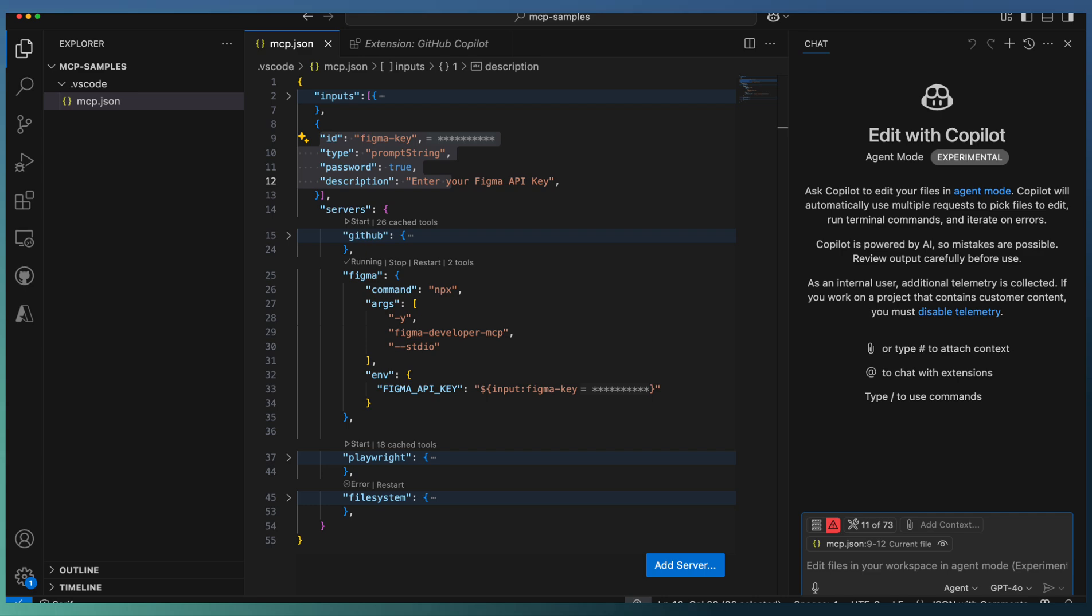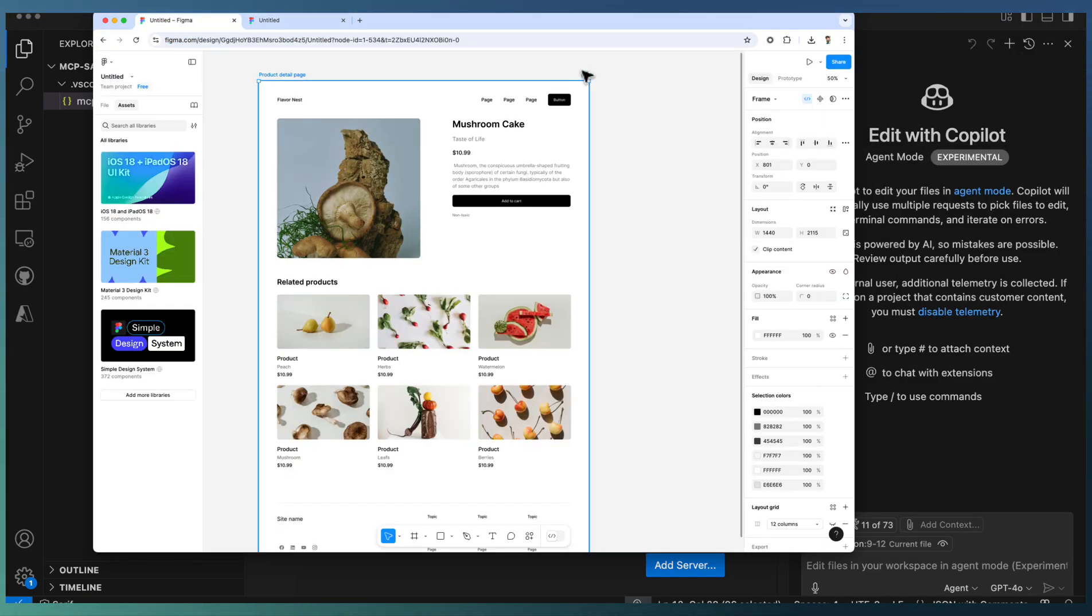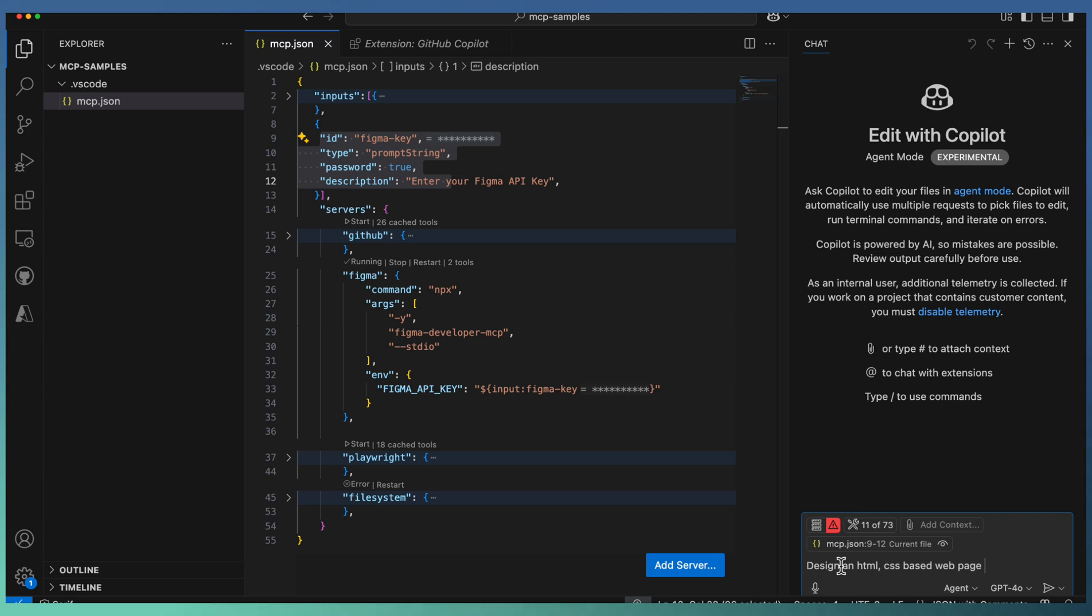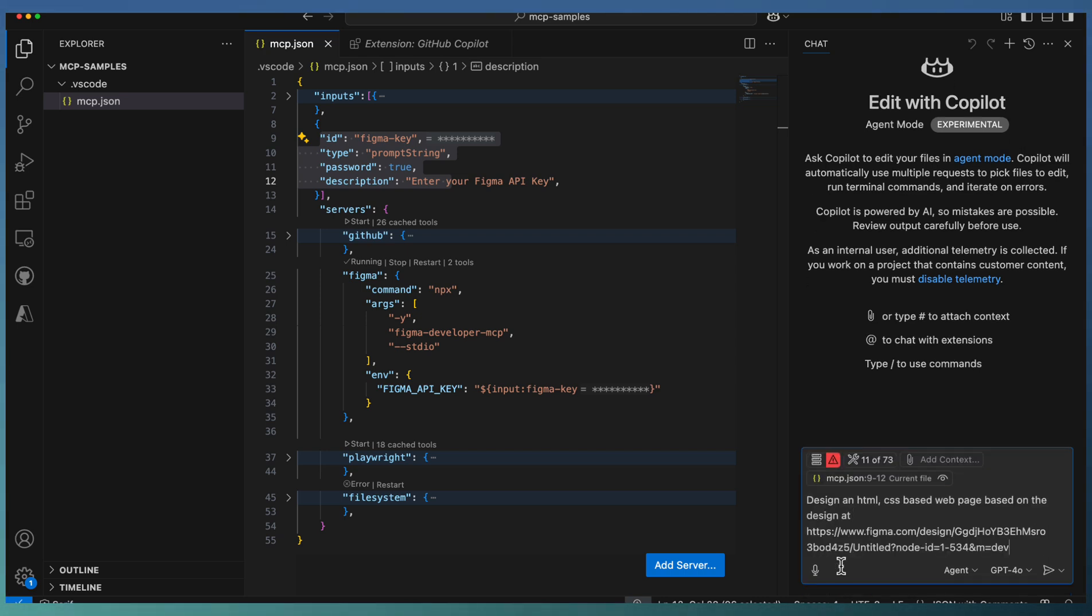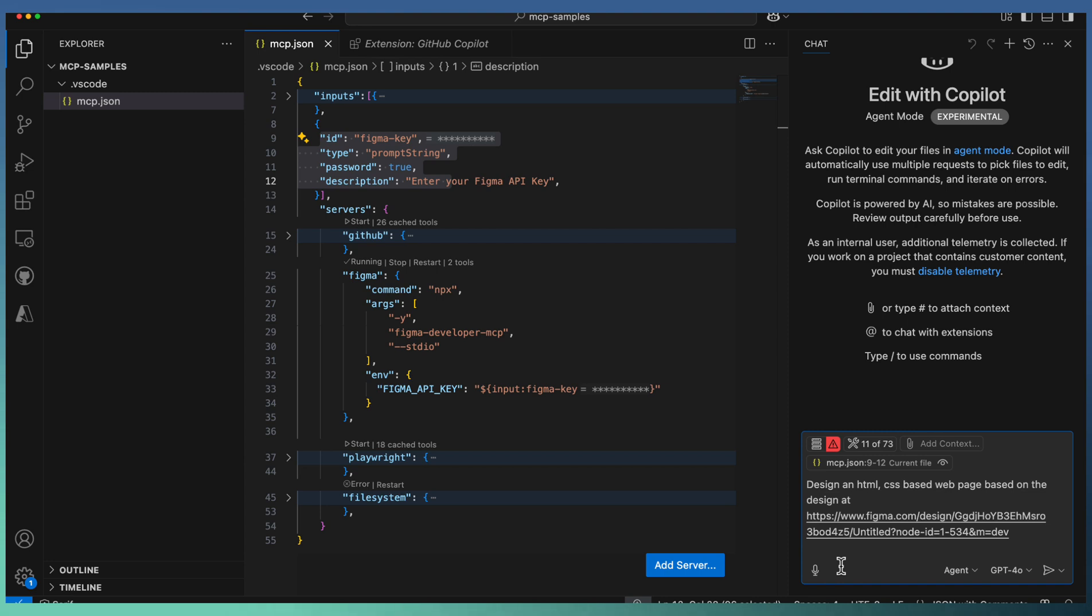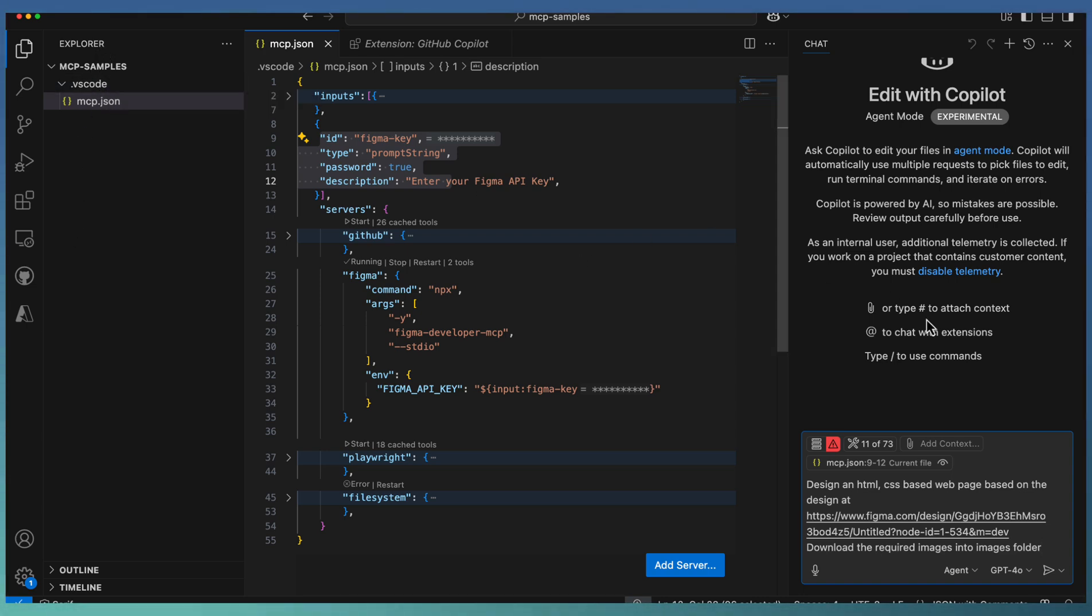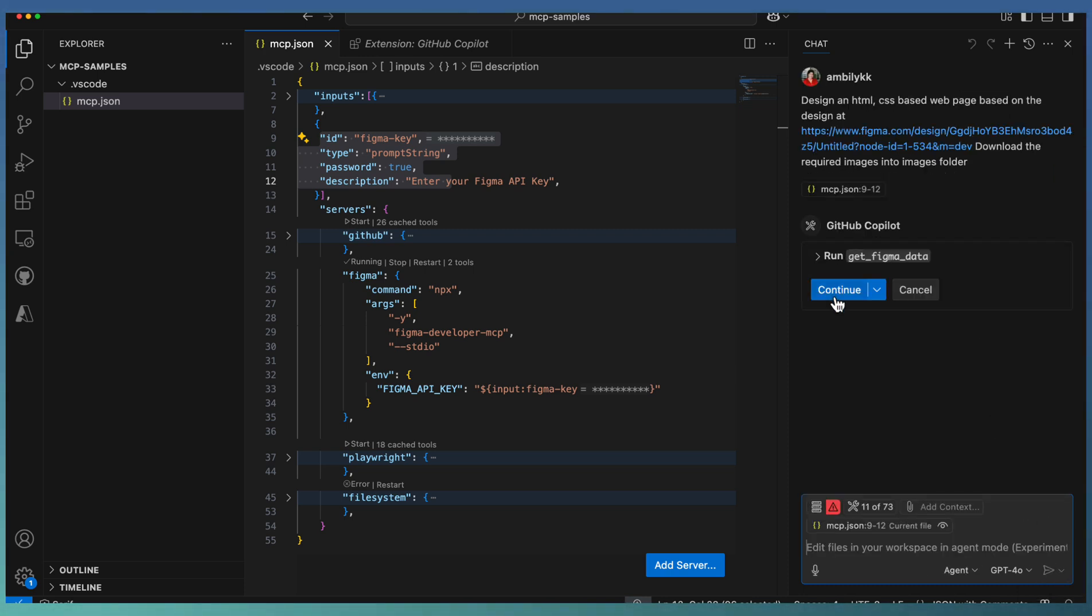Let's take the URL of the design. I'm going to Figma and copying the link. I'm asking the agent to design an HTML and CSS-based web page based on the design at the provided URL and download the required images into an images folder. If you look at the solution right now, we don't have any code pieces, only the MCP JSON. Let's ask the Figma MCP server to complete the activities.